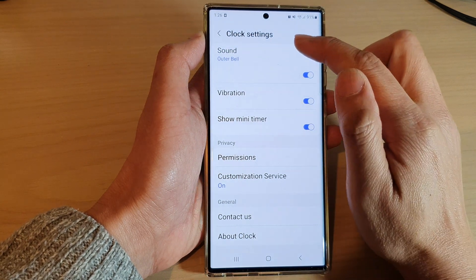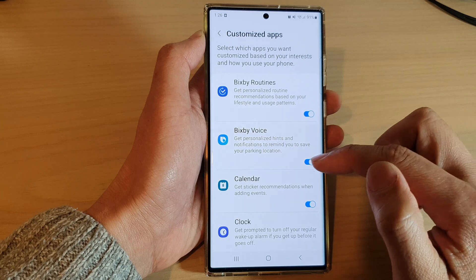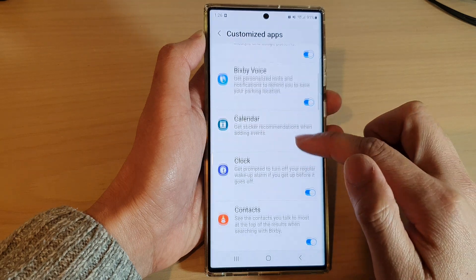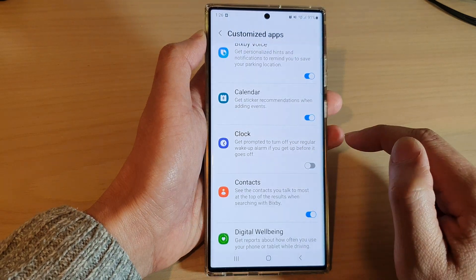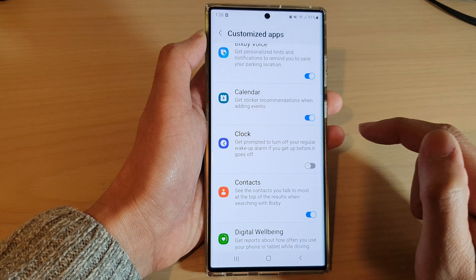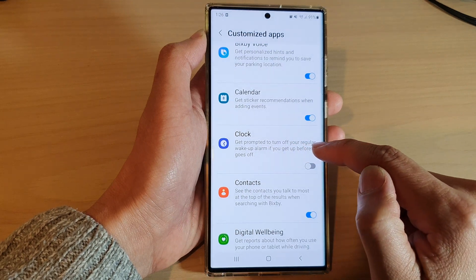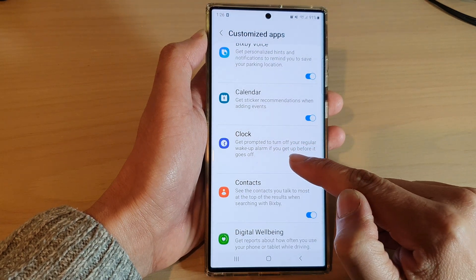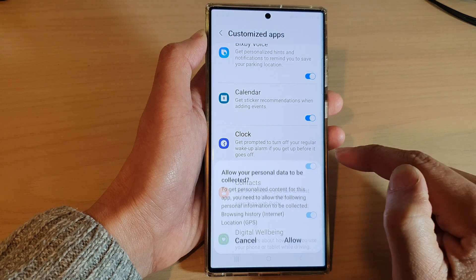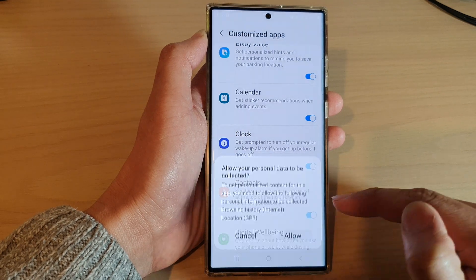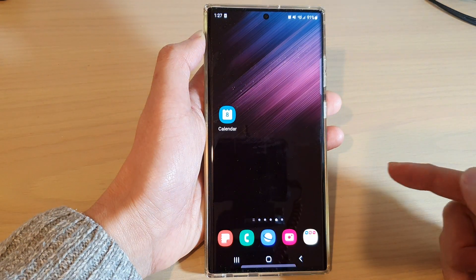Go down and tap on the Off button to turn off the prompt — for example, getting prompted to turn off your regular wake-up alarm if you get up before it goes off. That's it! Finally, tap on the home button to go back to the home screen.